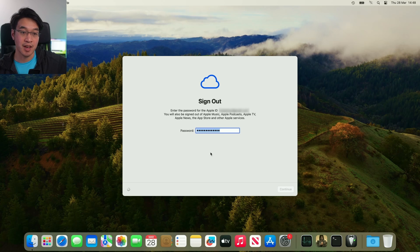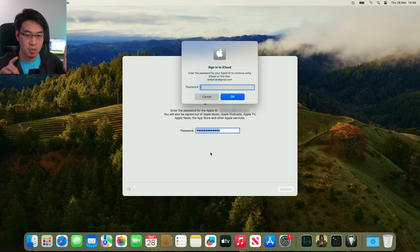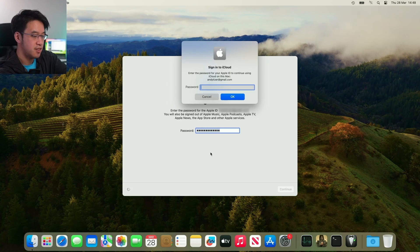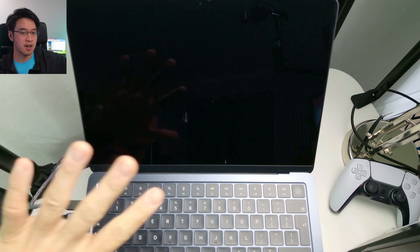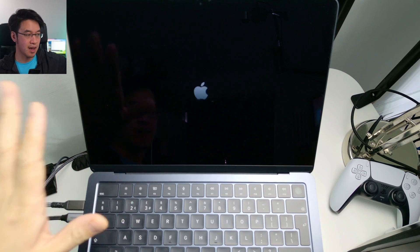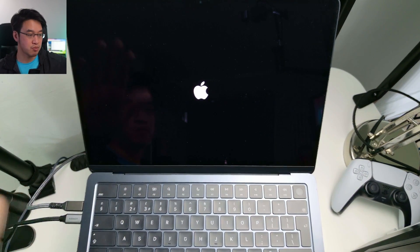So that's going ahead now. It wants us to type in our Apple ID again, so just do that again. Now the screen has kind of gone blank, and it's starting that erase process.